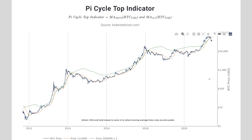The pi cycle top indicator over here is quite interesting, and I mentioned this in yesterday's video — feel free to check that out in the top right hand corner. The pi cycle top indicator might be showing some confluence with the Wyckoff schematic, and I'm going to explain to you why.